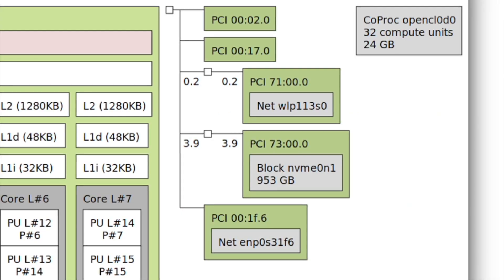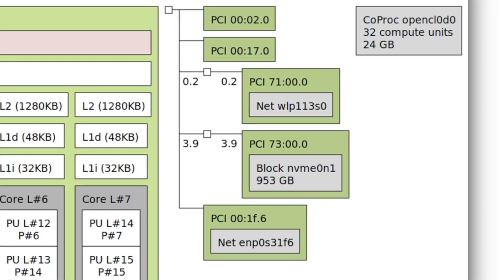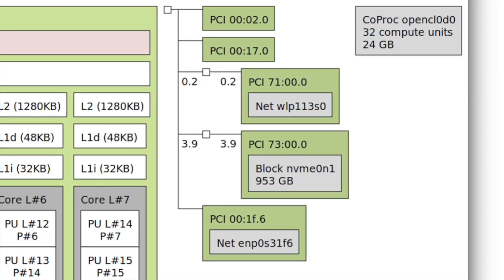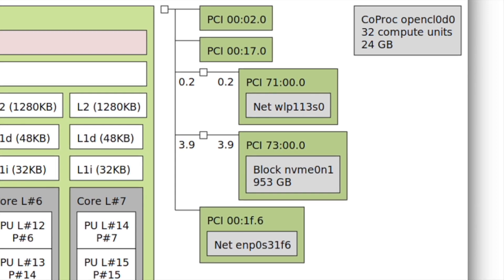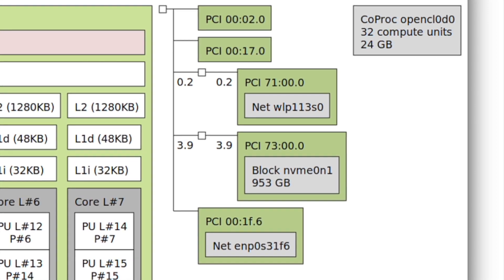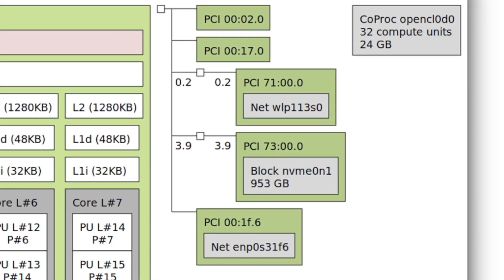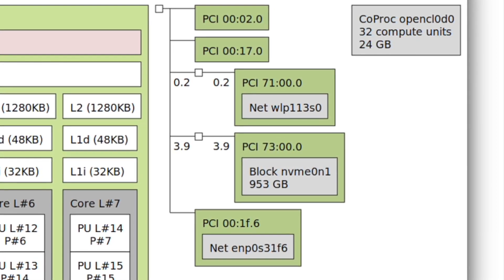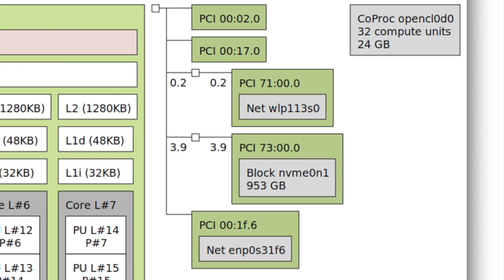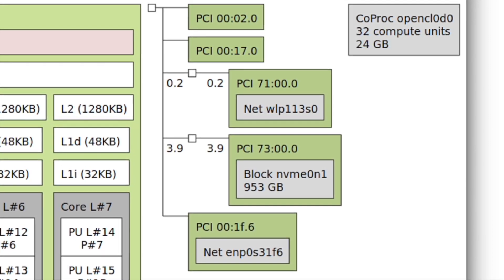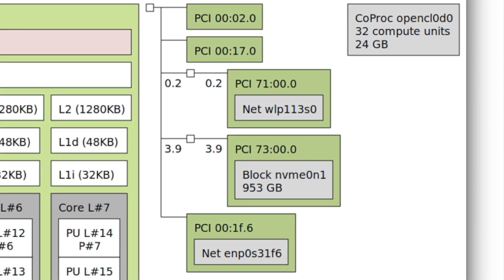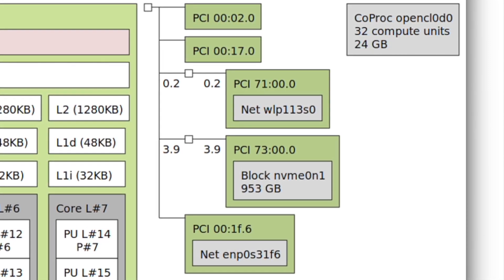On the right-hand side you will see the PCI slots. Attached to one is a network card, and the next entry is the hard disk — an SSD.